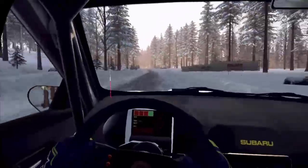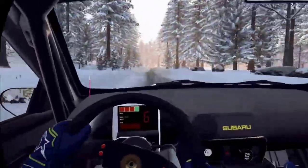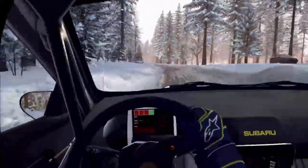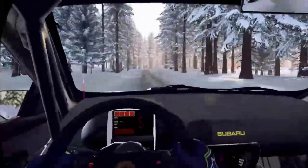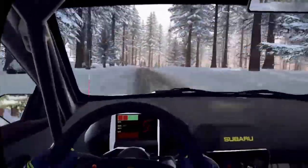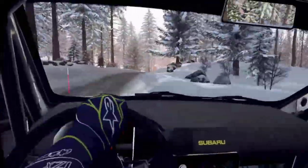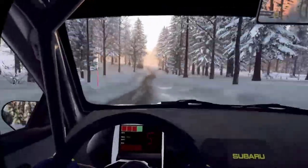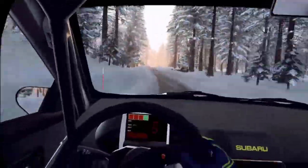5 left, 5 left caution, 60, 4 right tightens, 3, over crest, 80, bumps, flat left, keep right of a crest, jump, into 6 left tightens,